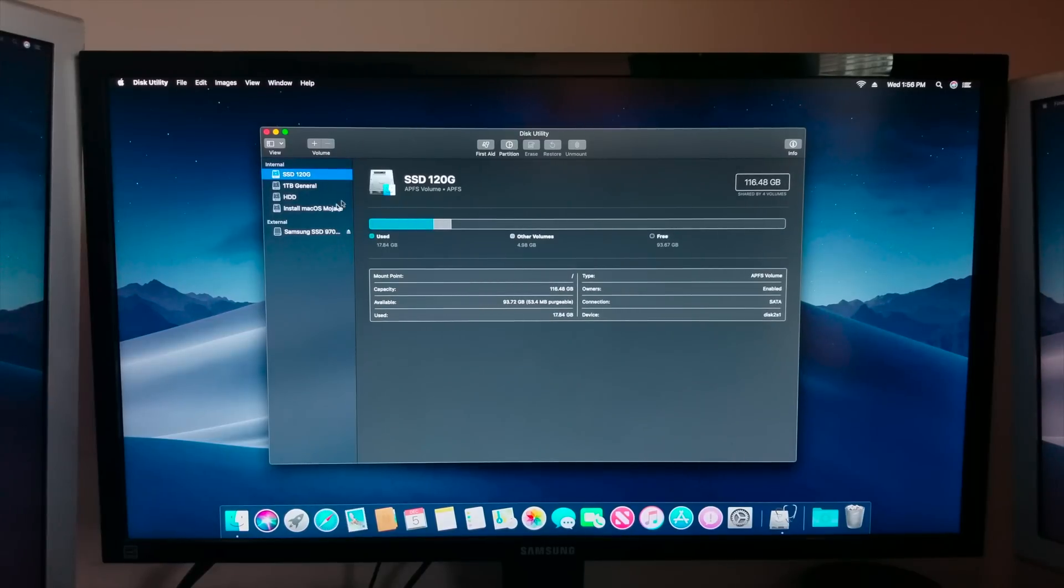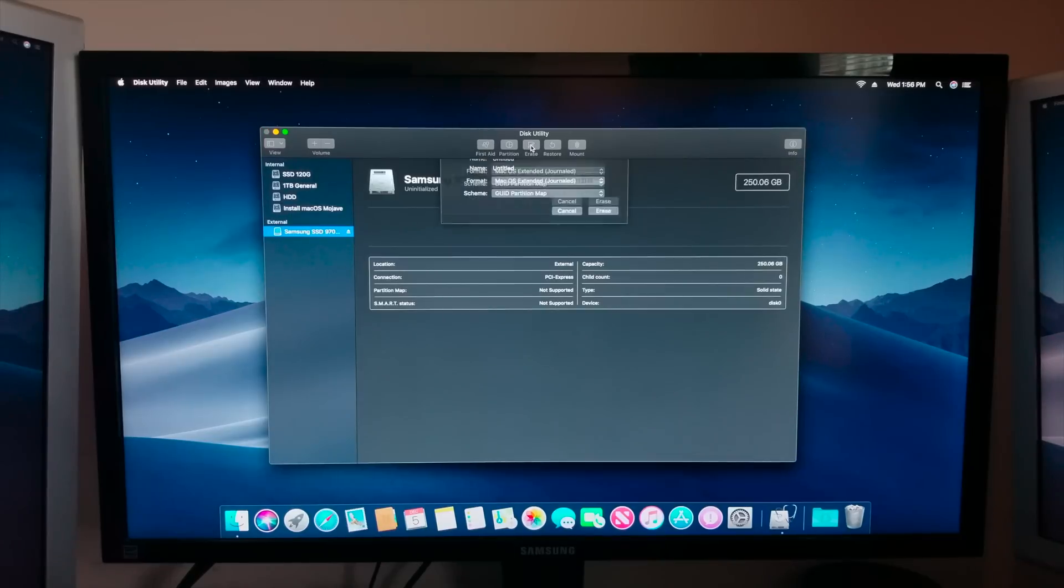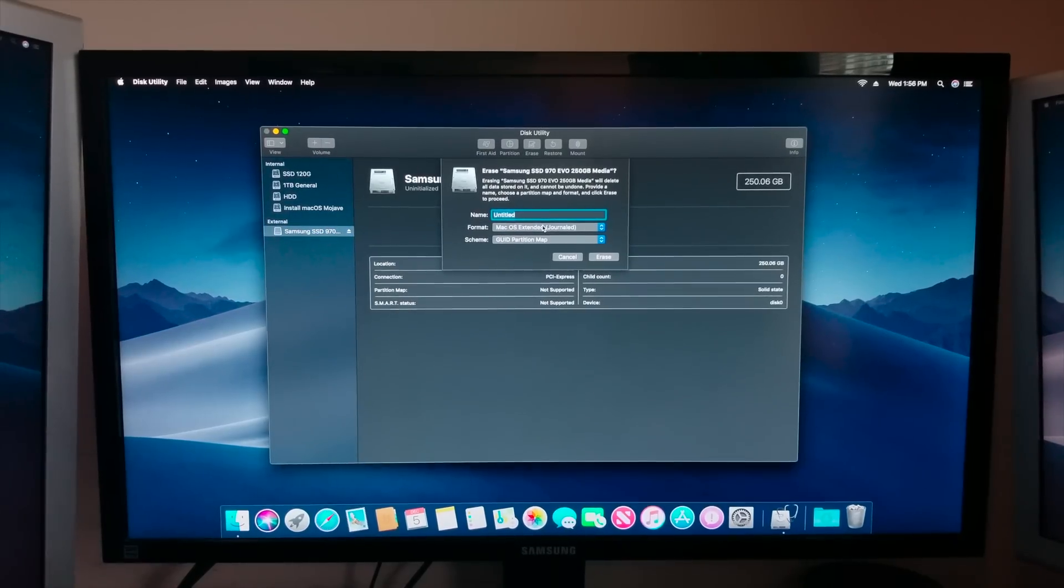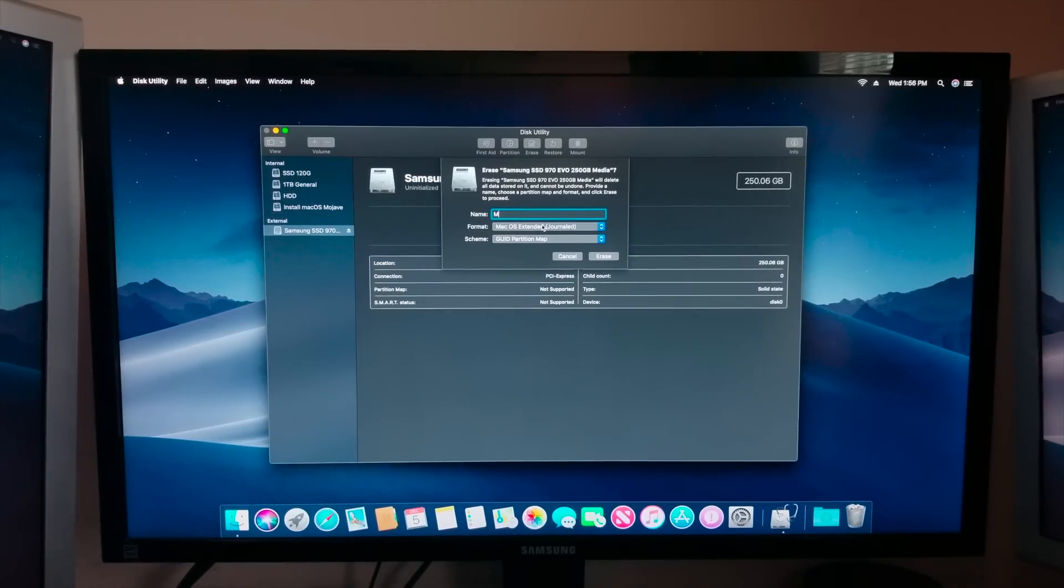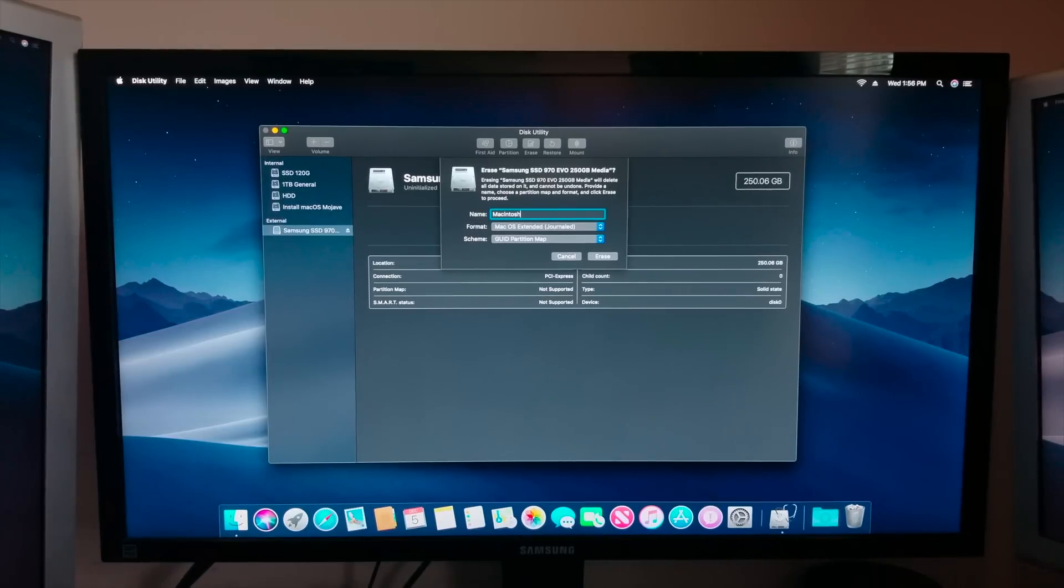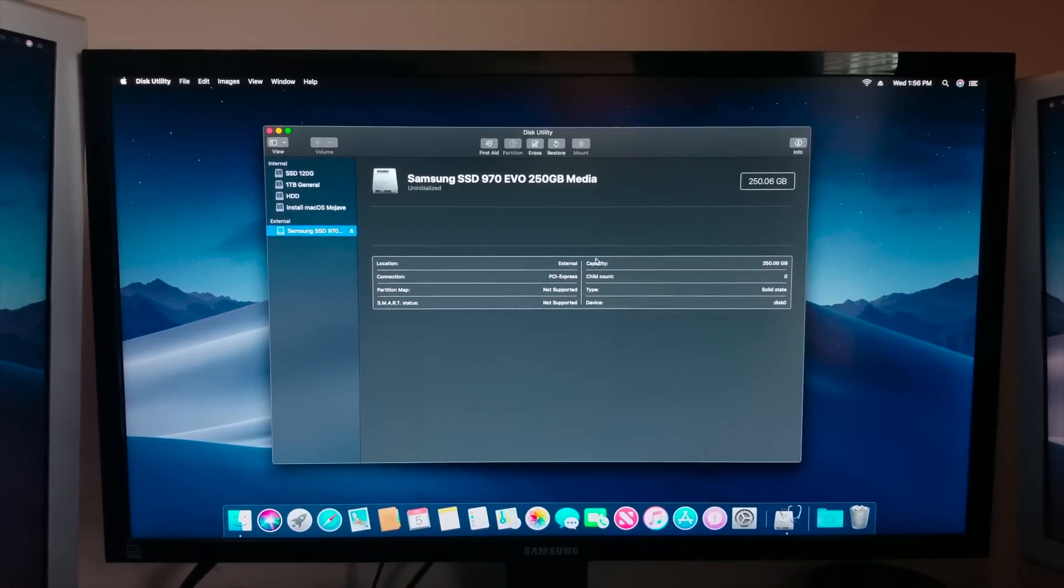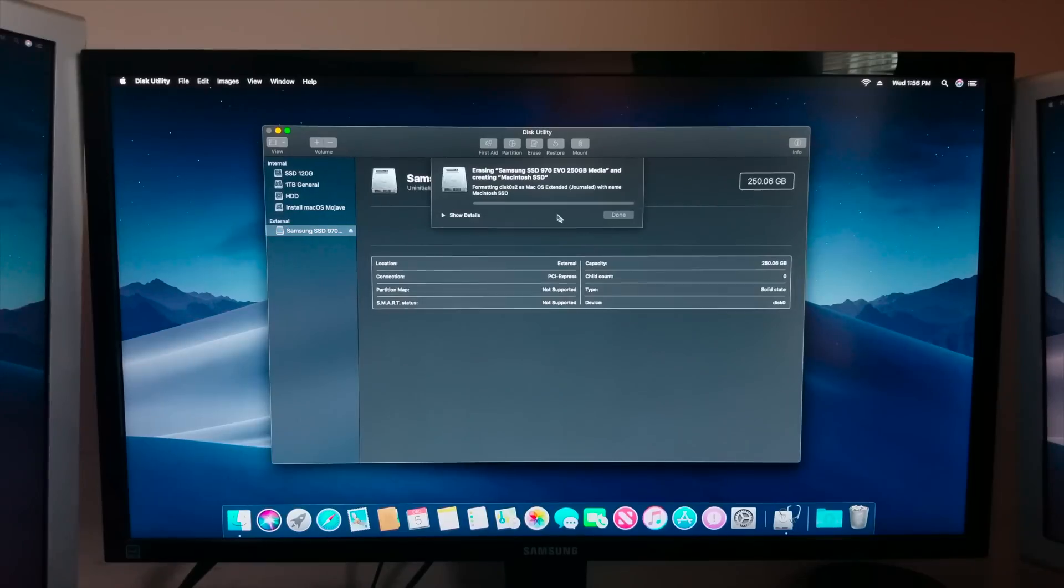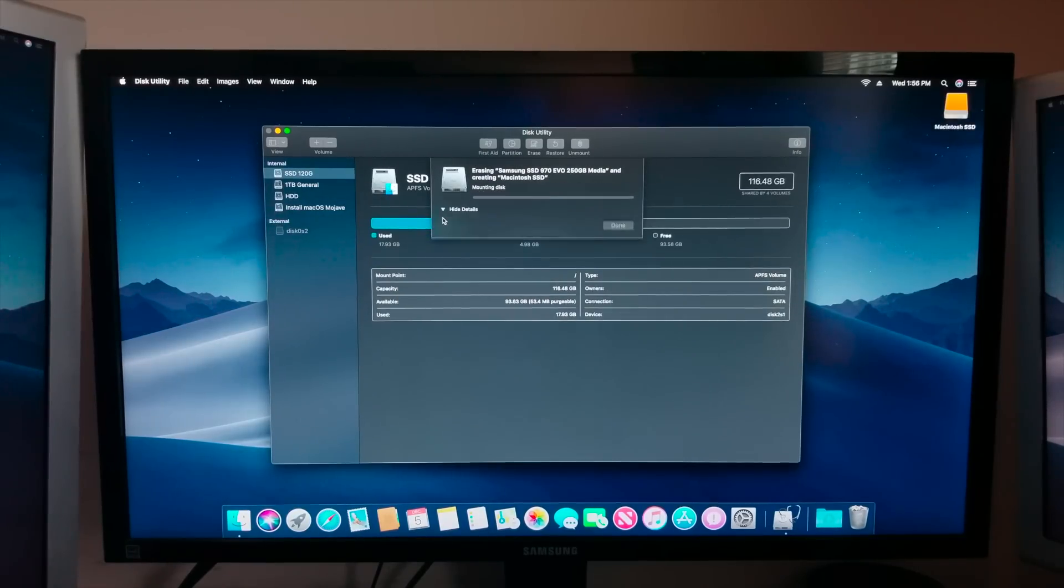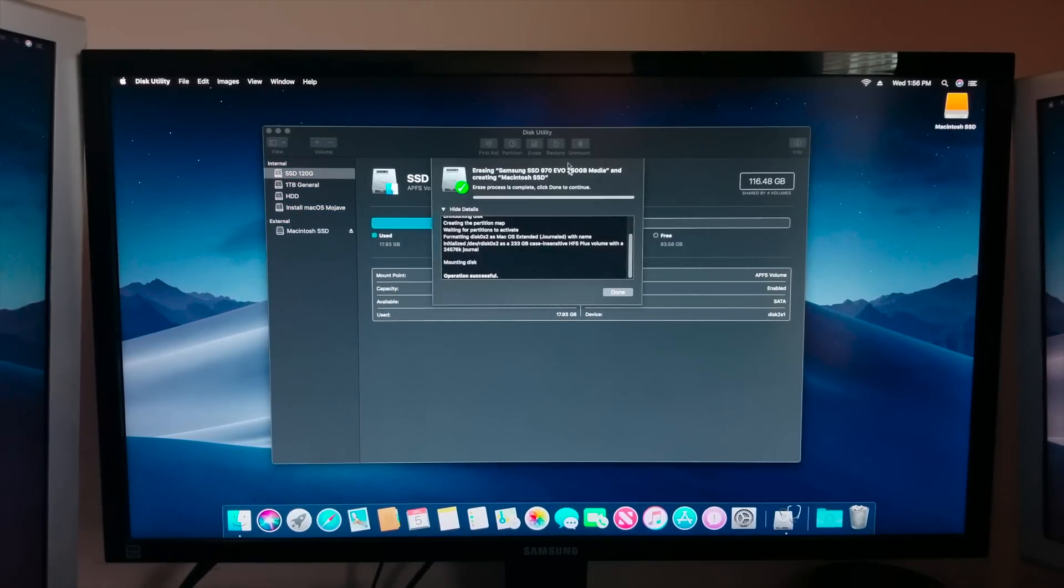We're gonna initialize that. Let me see here, Samsung SSD 970 EVO, perfect. So I'm going to name this Macintosh SSD and we're gonna erase it. No, we're not gonna use that as backup.